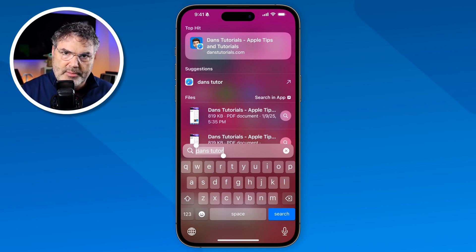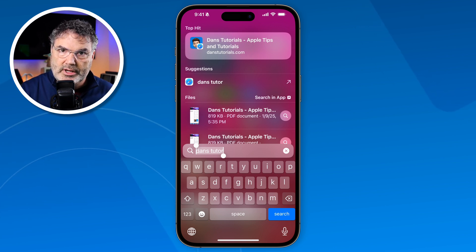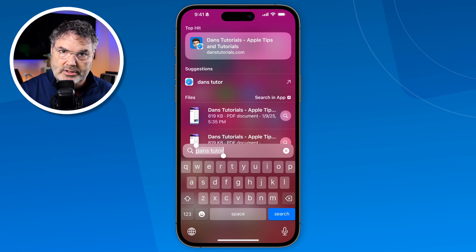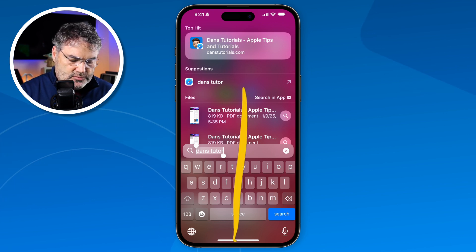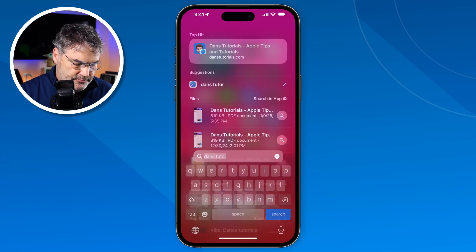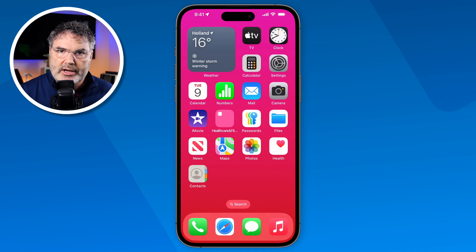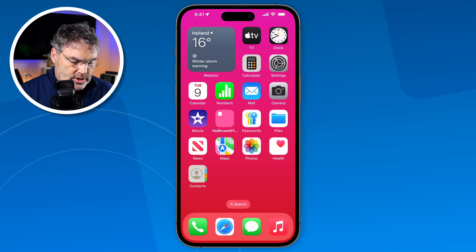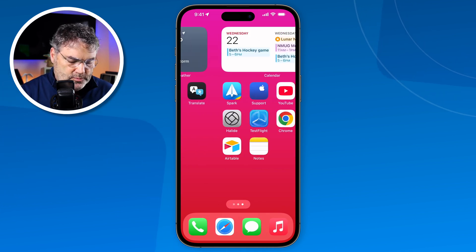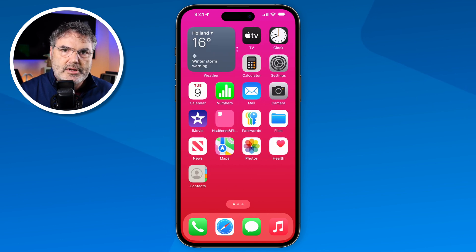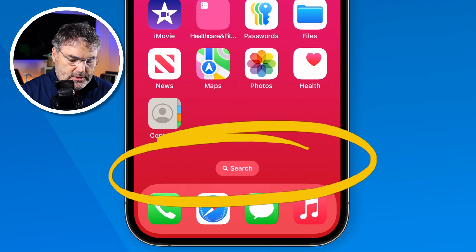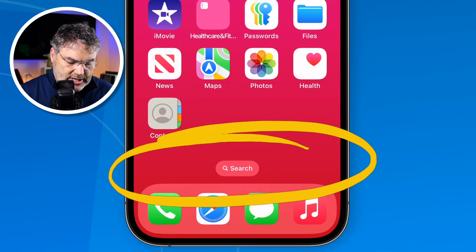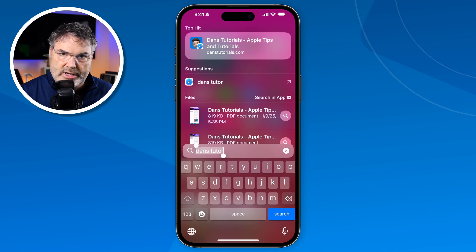Now I'm in Search and I want to get back to my home screen to show you the second way of accessing Search. To get back to the home screen, just swipe up. So I'm looking at my home screen — it doesn't matter which home screen I'm on. You're going to see there's a Search button here at the bottom. When I tap on that, it brings me to Search.